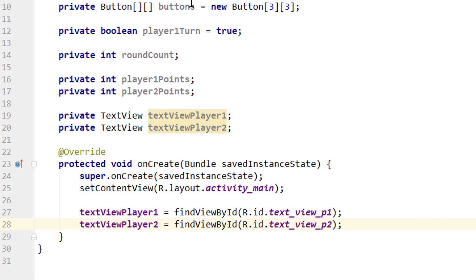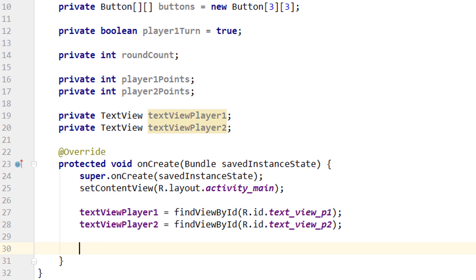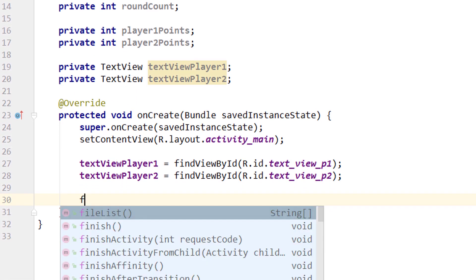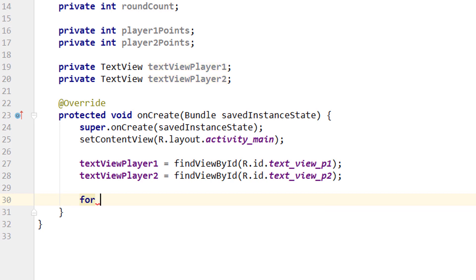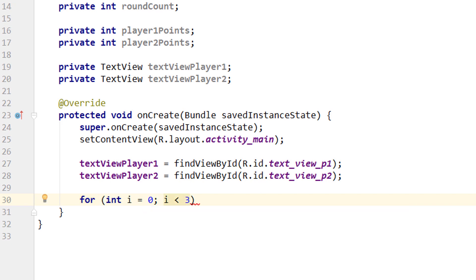Now we will assign our button array with references to our buttons. But instead of doing this one by one, we will put this in a nested loop. So we write: for(int i = 0; i < 3; i++). So we increment i with each round.